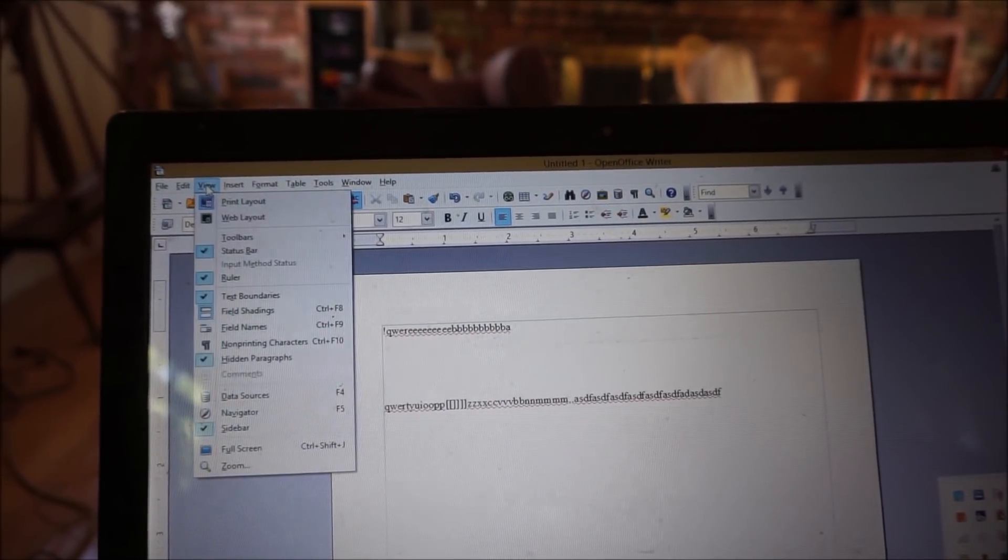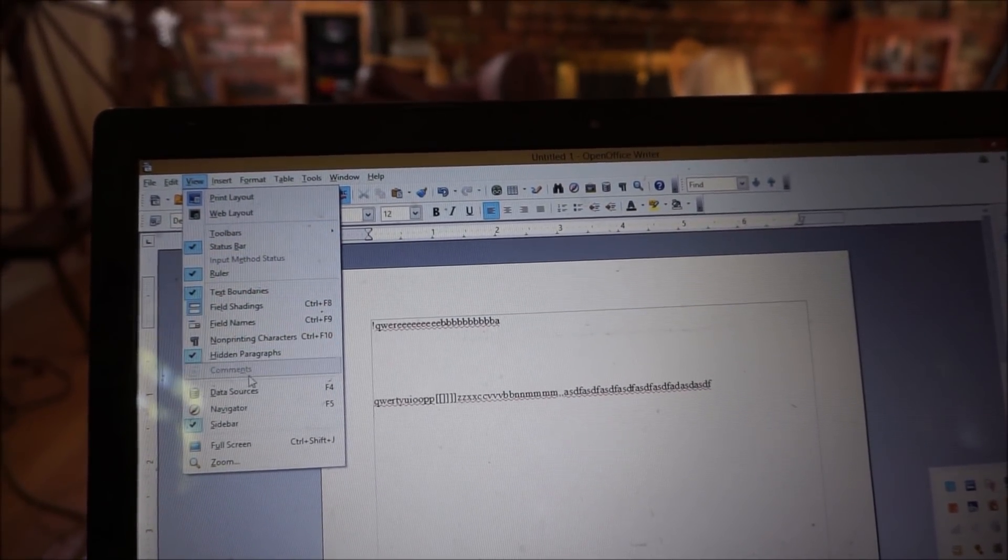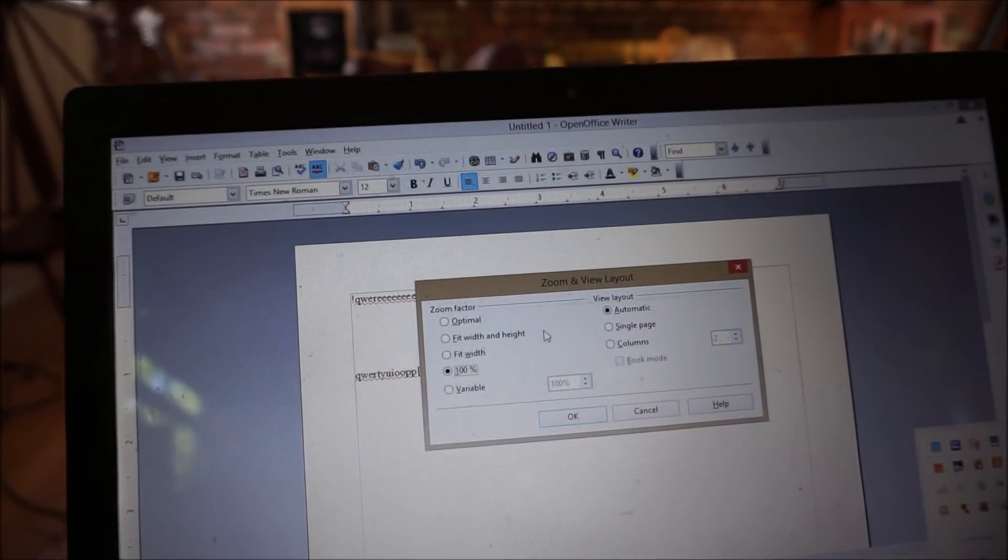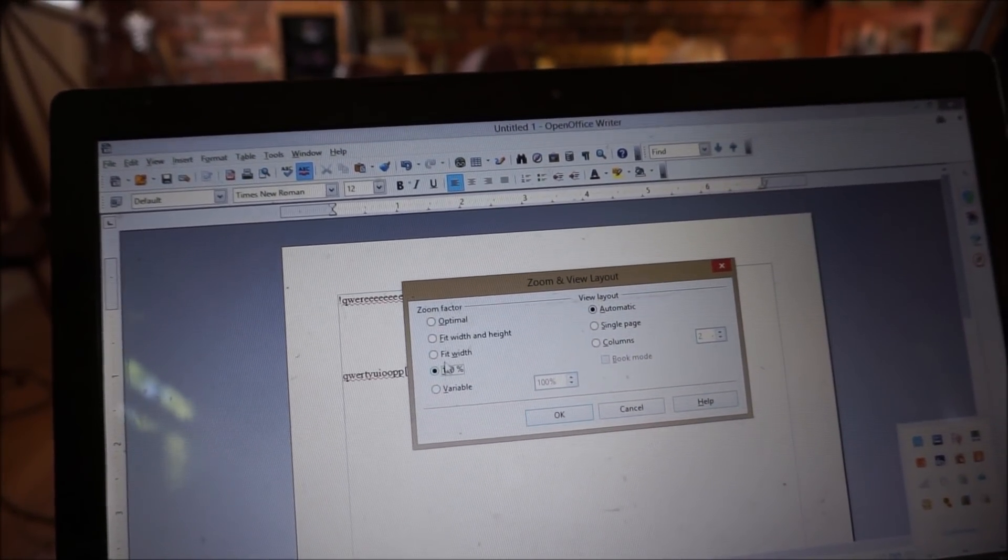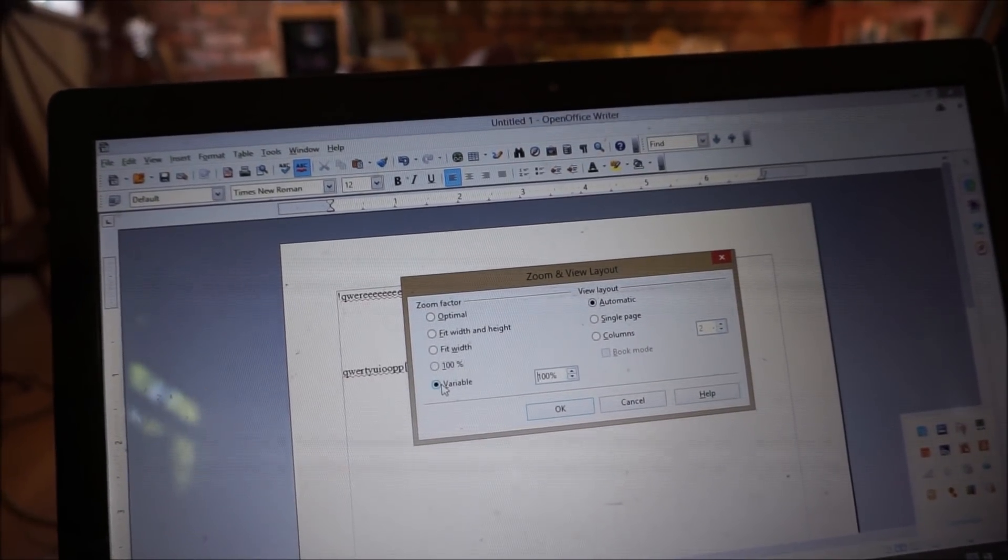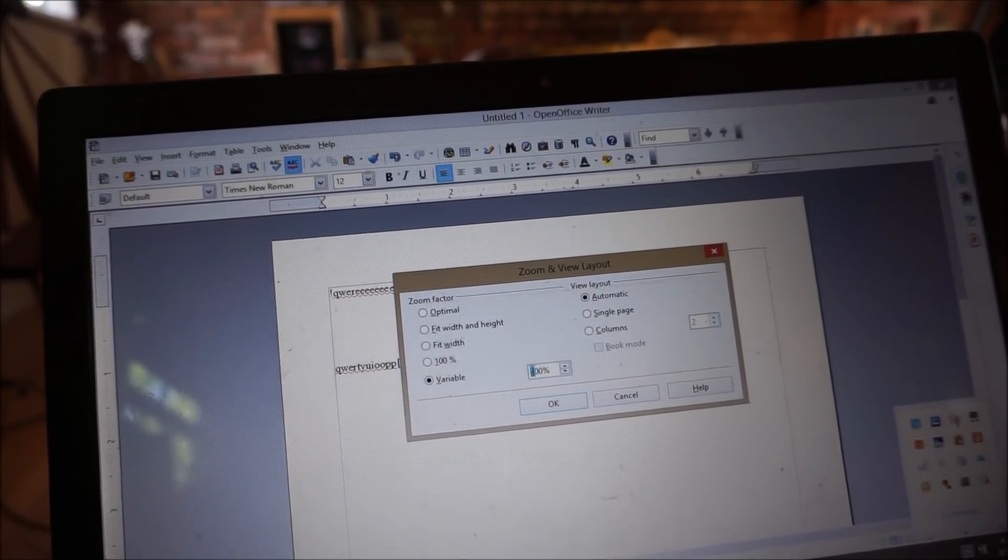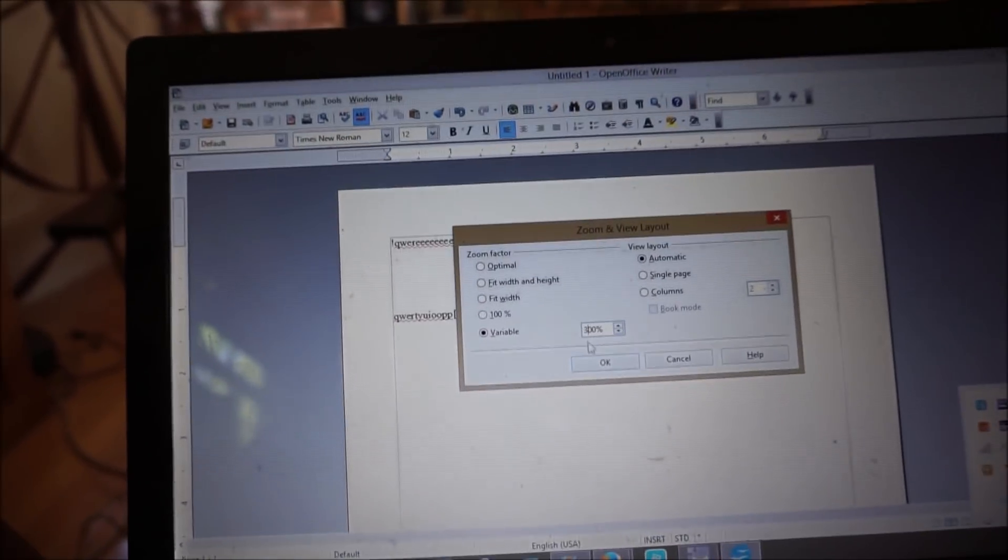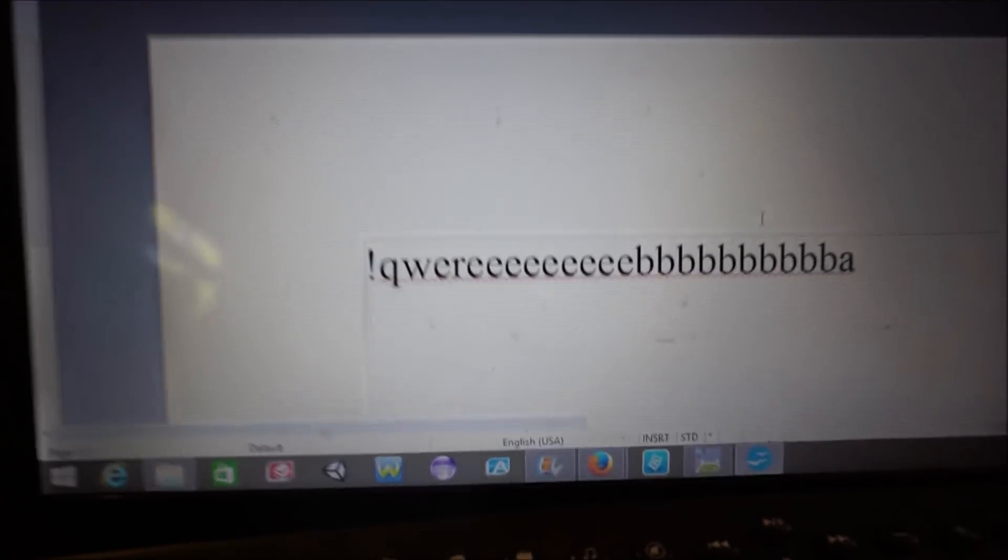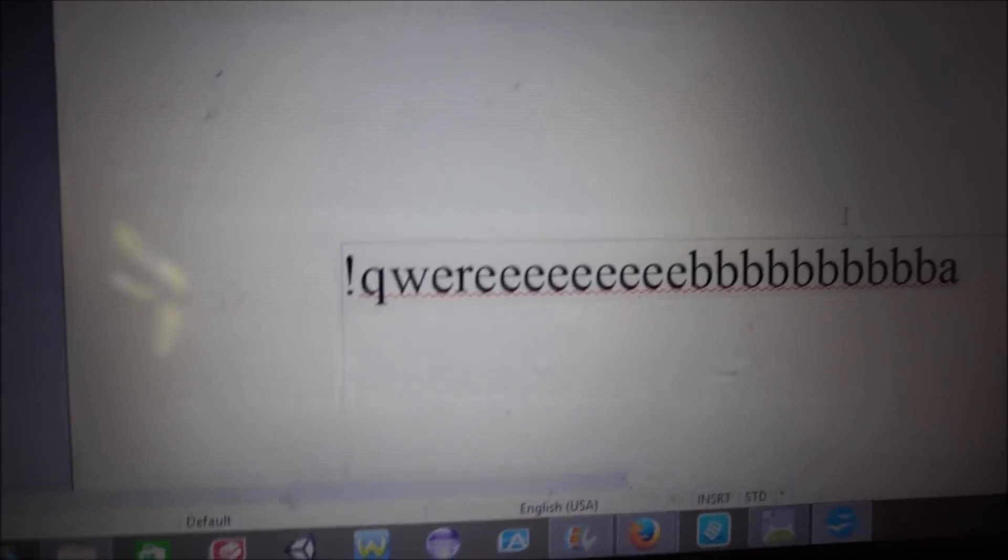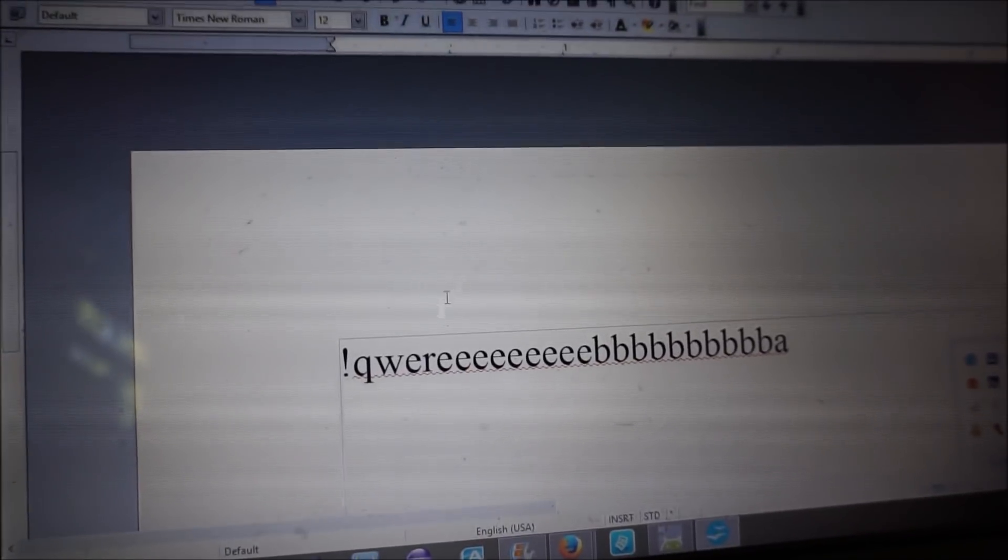View, zoom, variable, 300%. Okay, aren't you impressed that I can do this? Now, here we go. We're going to be testing the keyboard.